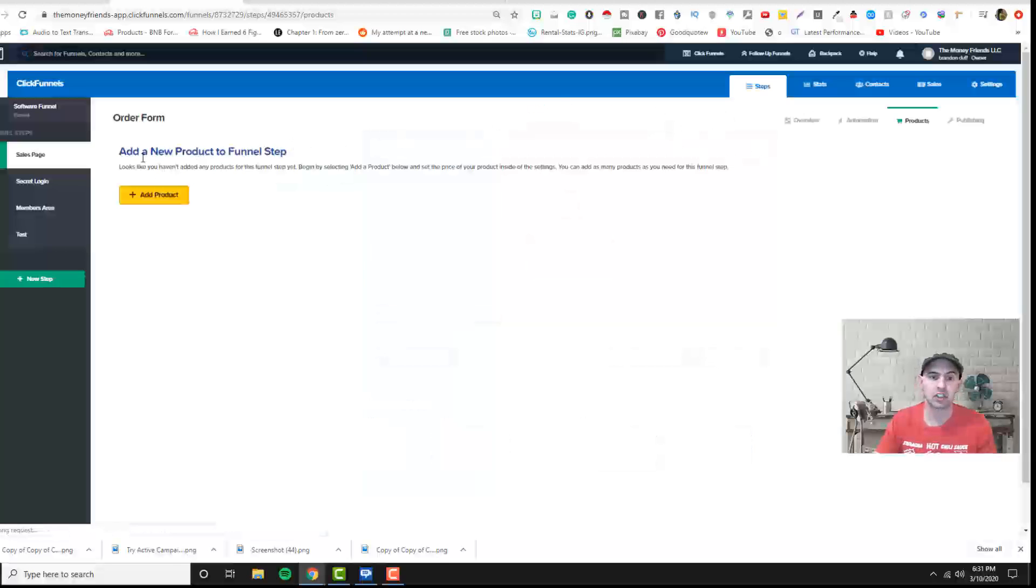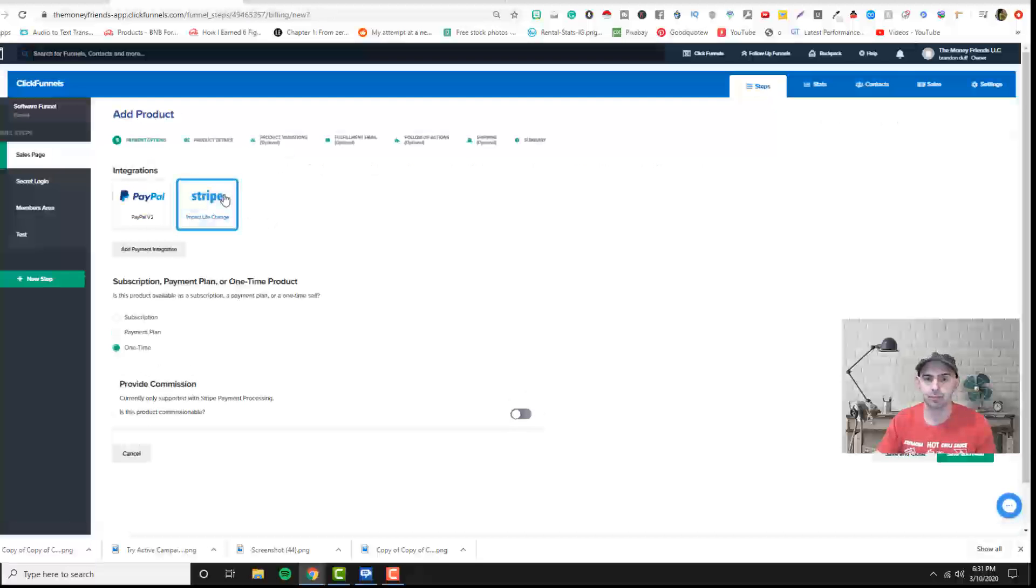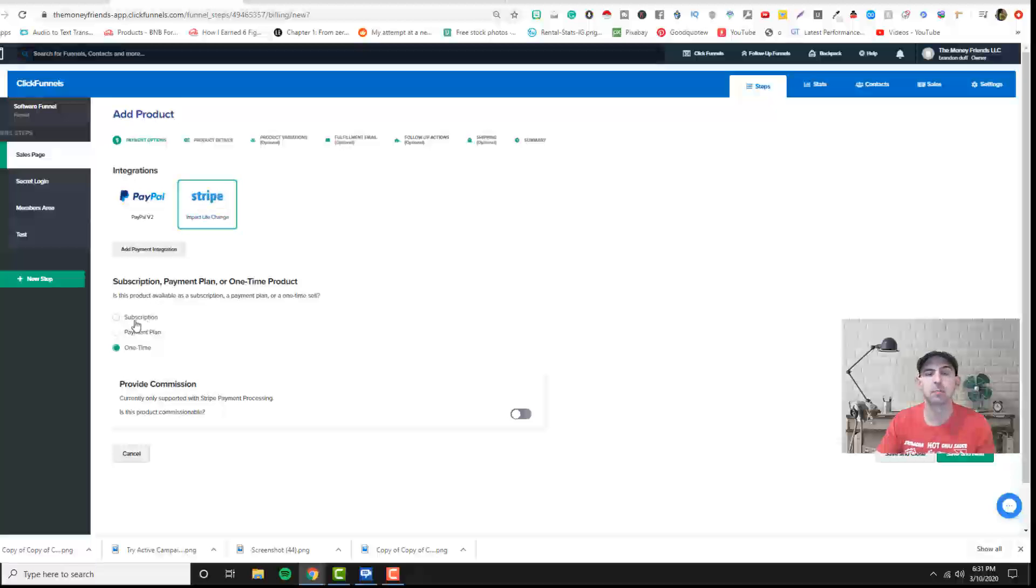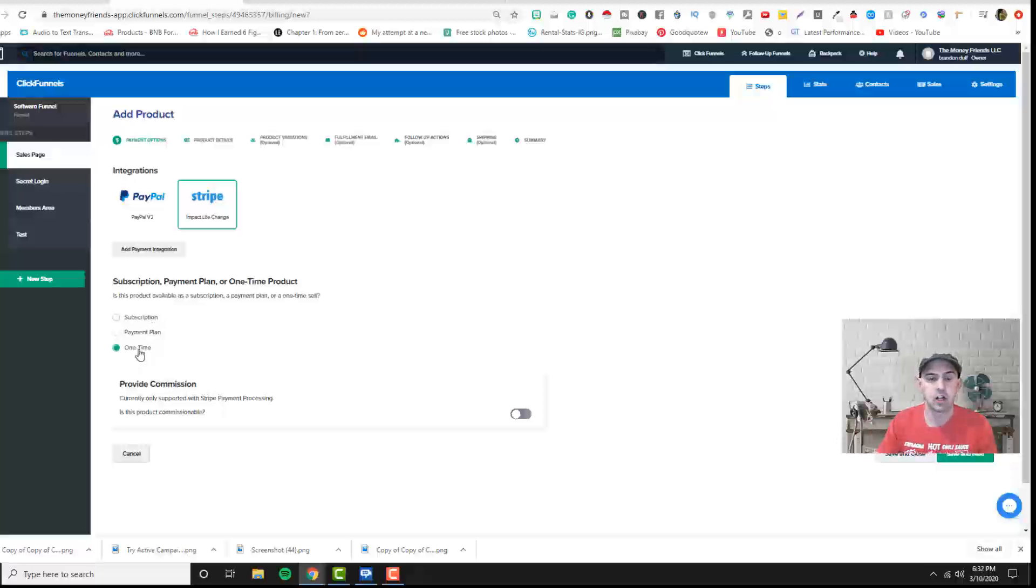So to add a product we just clicked here, we add product and since we've already set up our Stripe account, we just select Stripe. We can set up a subscription but you need to do that through Stripe itself and then link it into our payment processor.